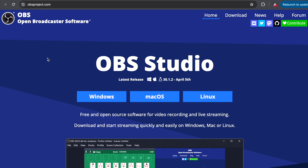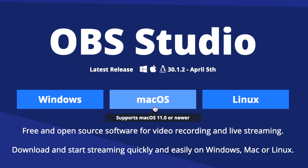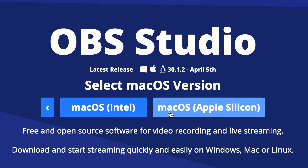To get this started, you're first going to want to head over to obsproject.com, and you're going to see the option to download this software for Windows, Mac, or Linux. In our case for this video, we're going to be downloading this for a macOS computer, and then we're going to go with the Apple Silicon option because I am using an M1 Max MacBook Pro computer.